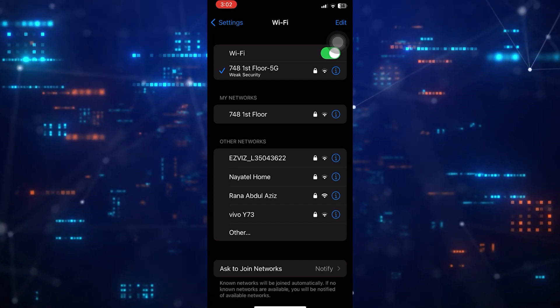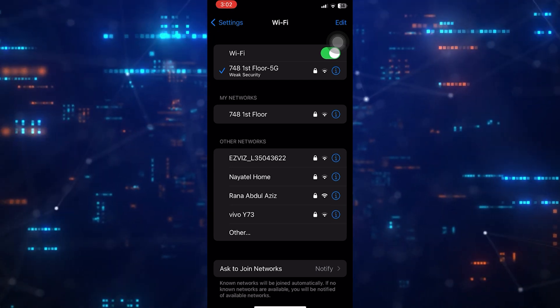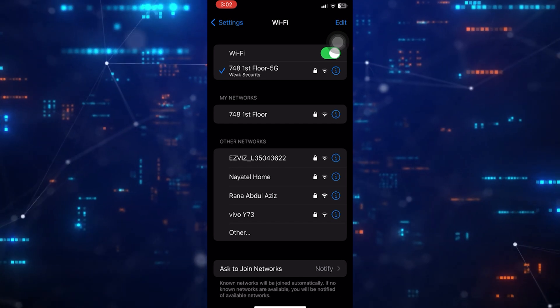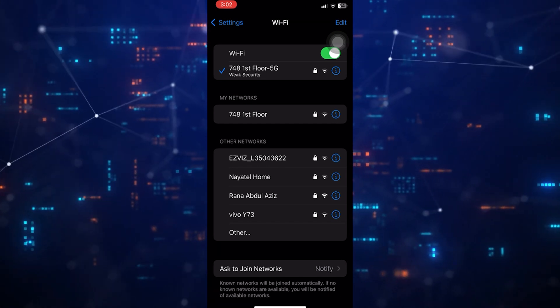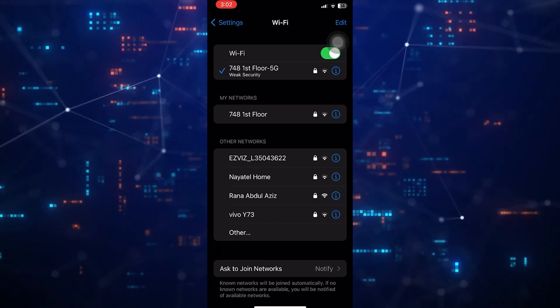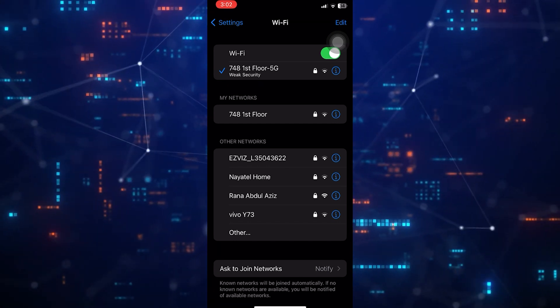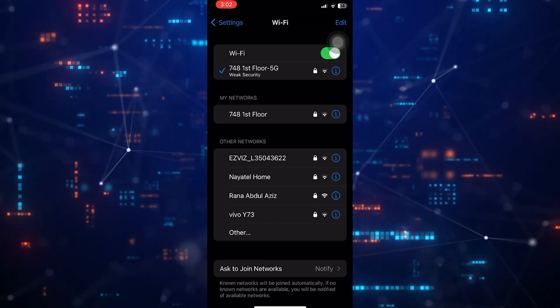SSID is an abbreviation for Service Set Identifier, which is an important identifier for wireless networks.